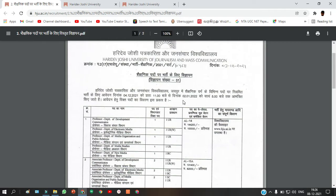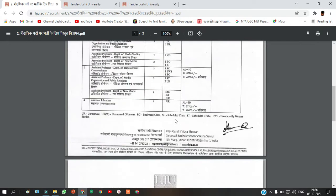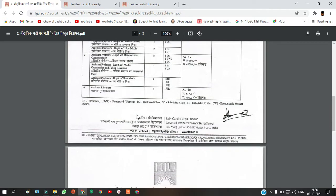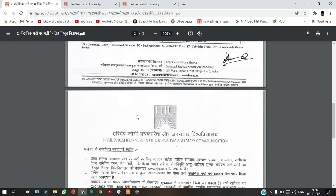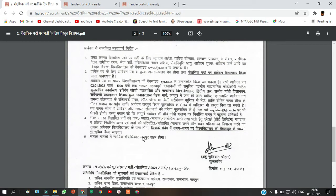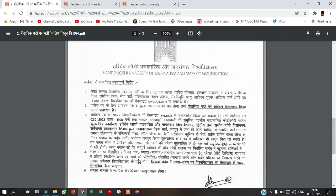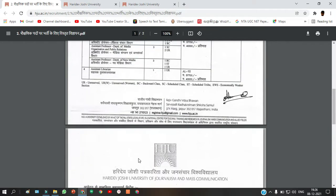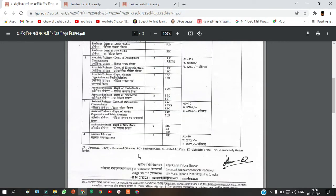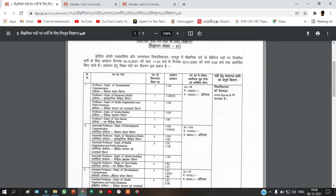The last date for the application is 2nd January 2022. The notification is in Hindi, so if it is difficult for you to read, just download this document and translate it using Google Docs.